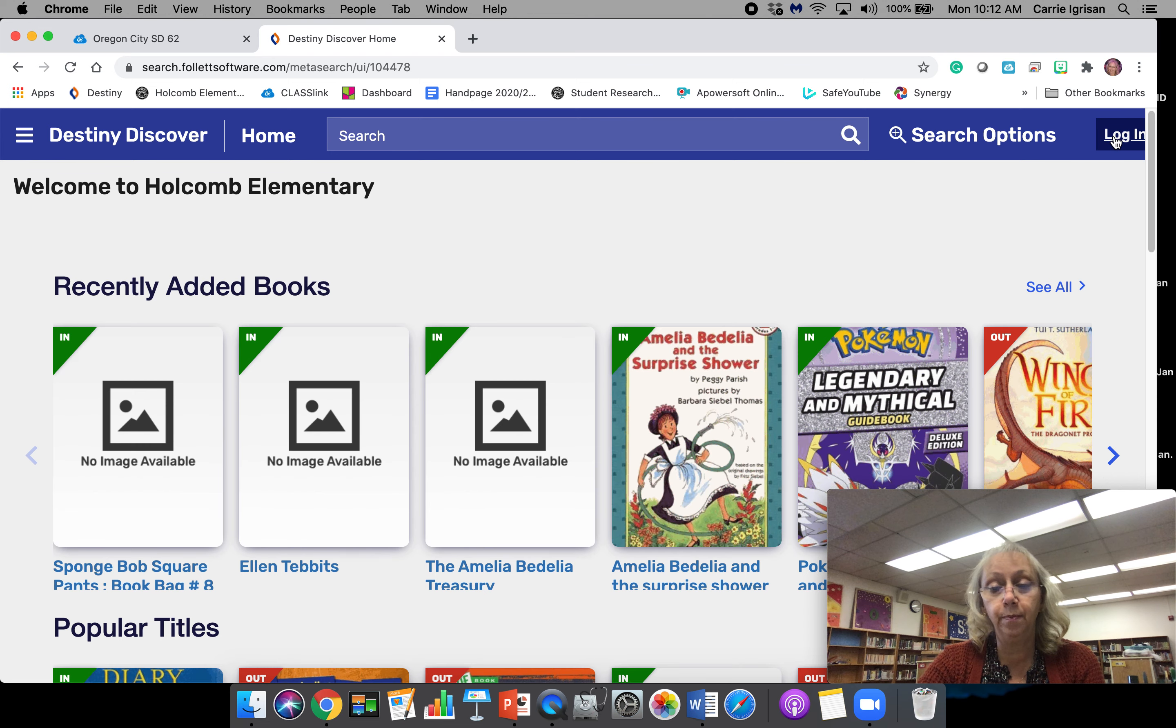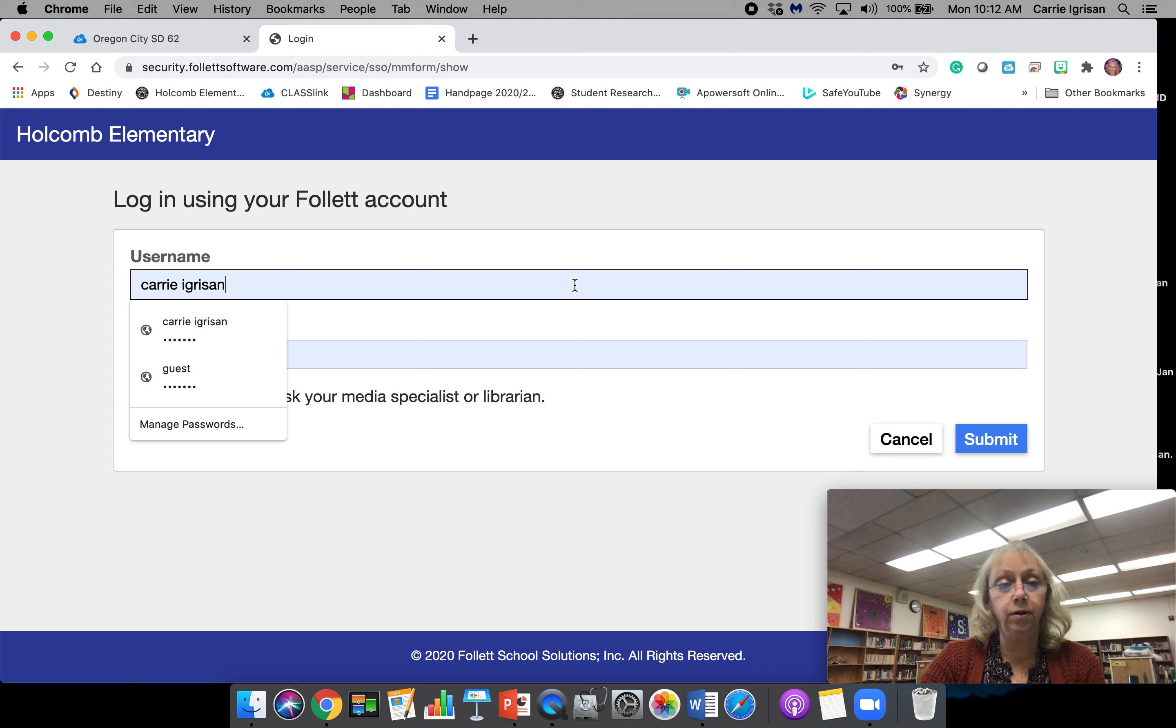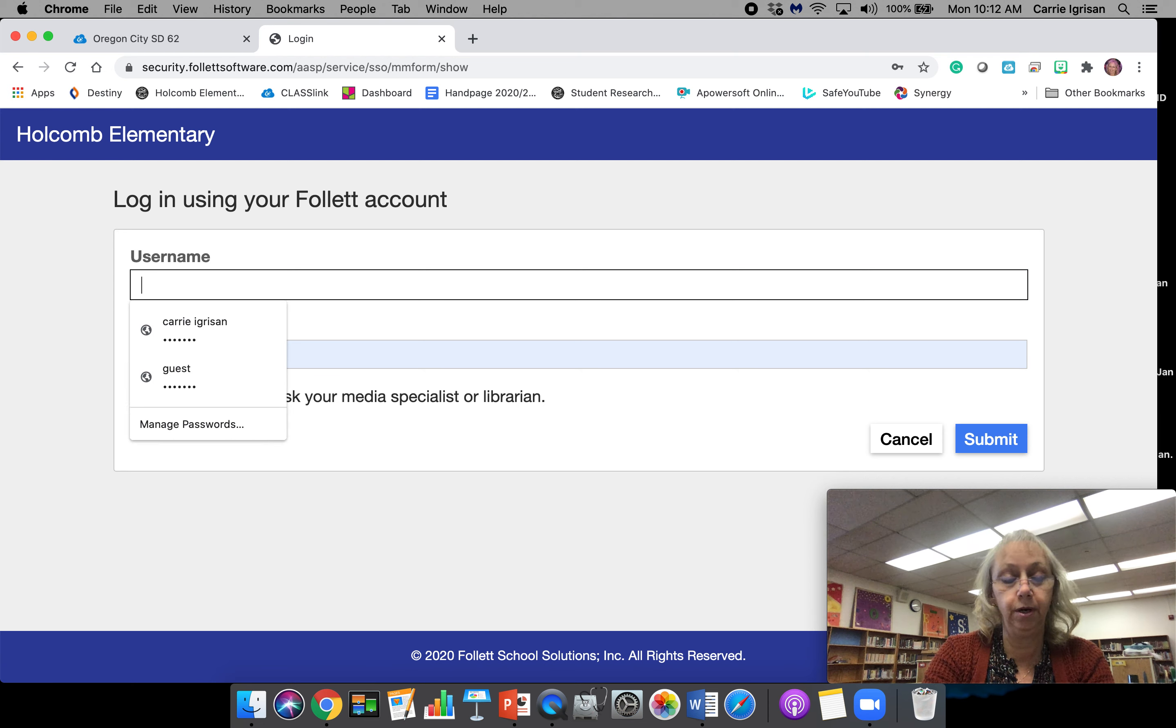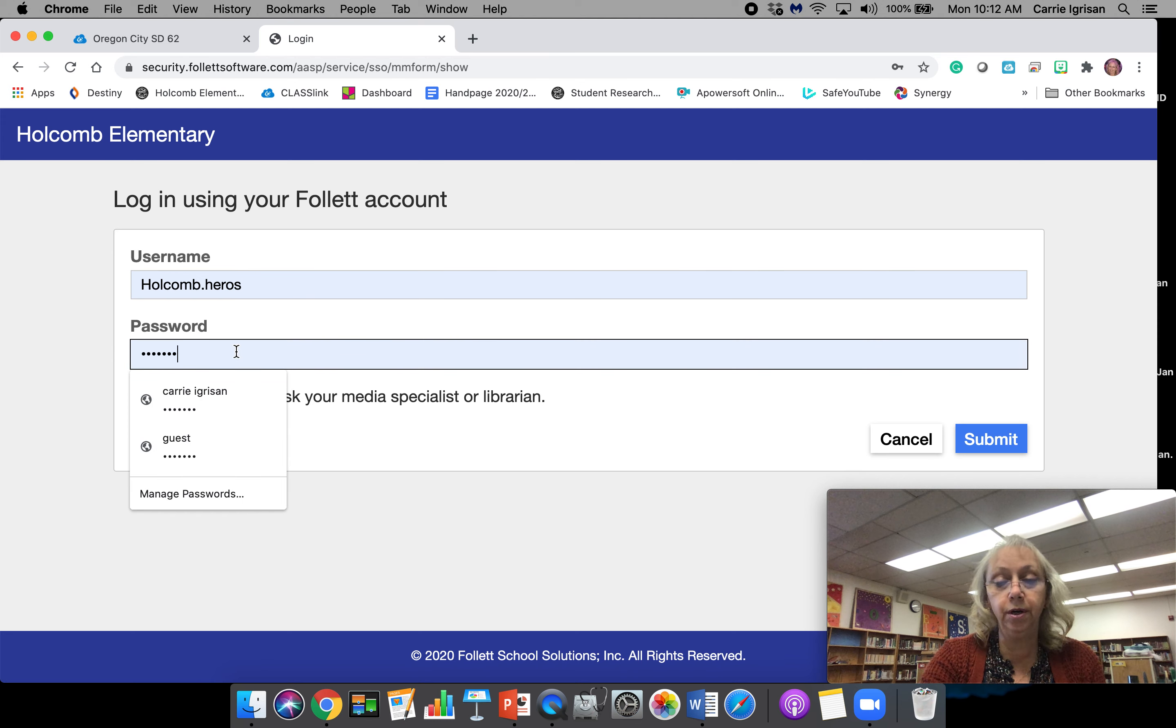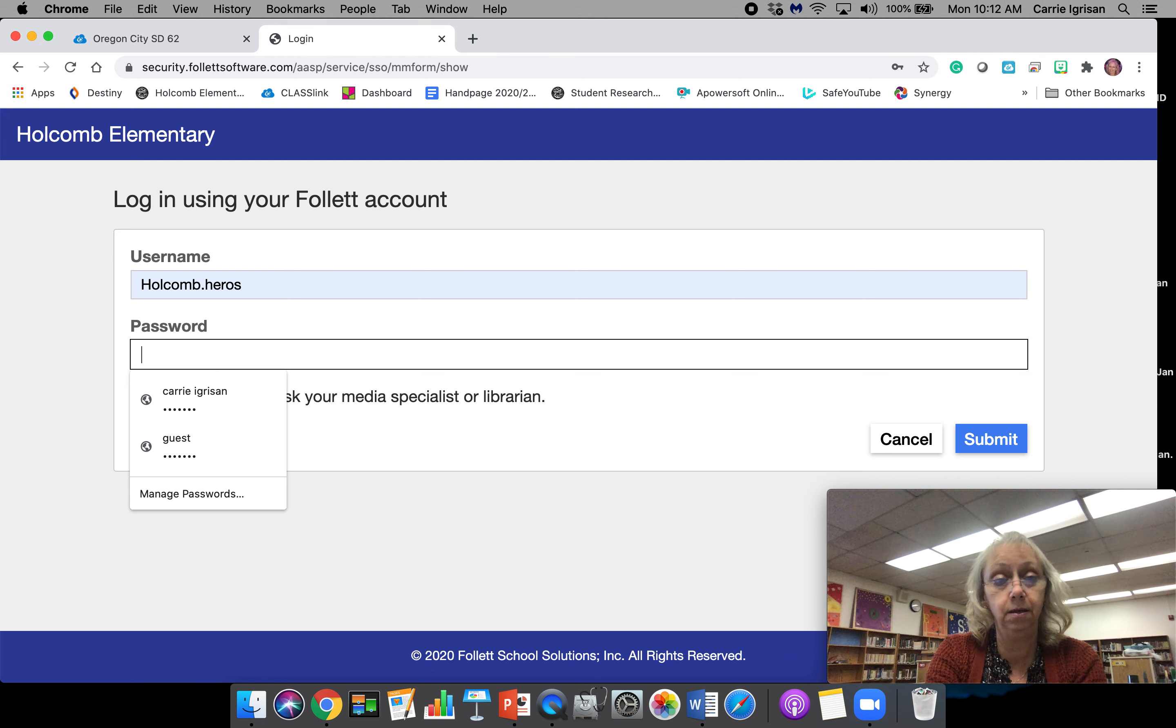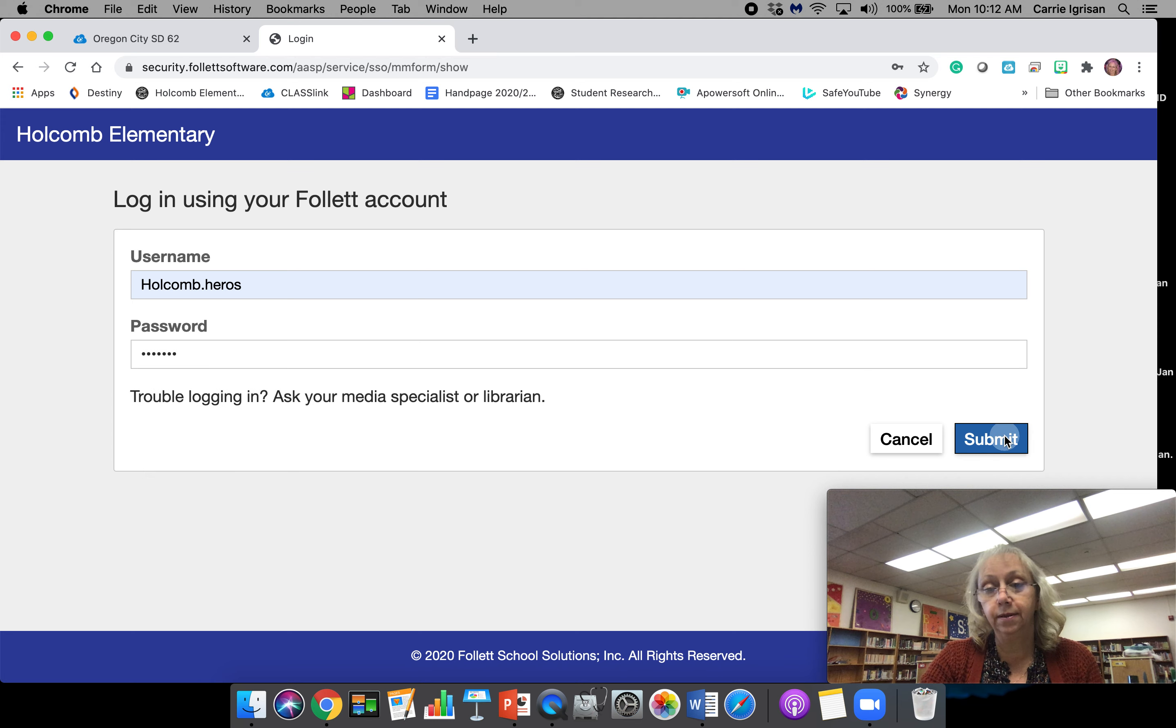We're going to do our login, which is on the top right corner. We're Holcomb Heroes, so we're going to do that one today. Welcome, Heroes. Your password is your student ID number. If you don't know what your student ID number is, ask your teacher or you can send me an email. Then we're going to do submit.